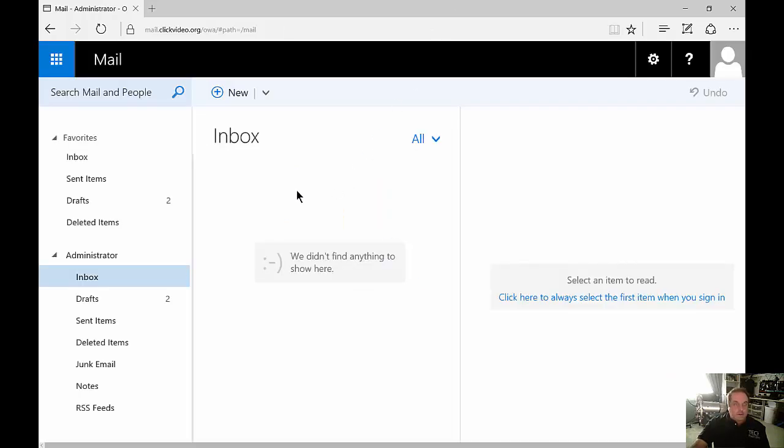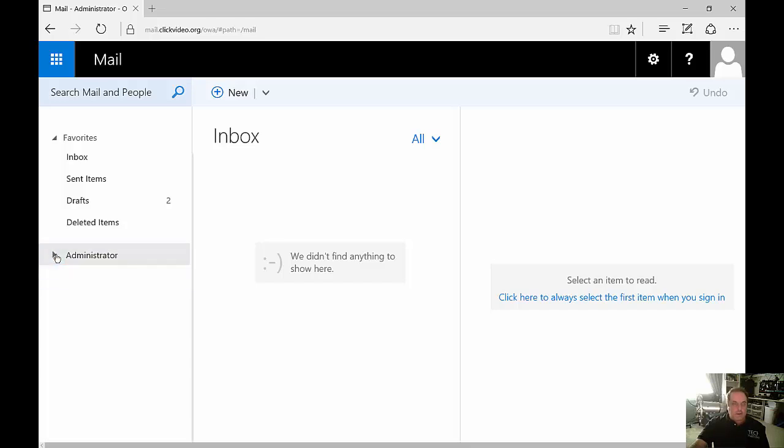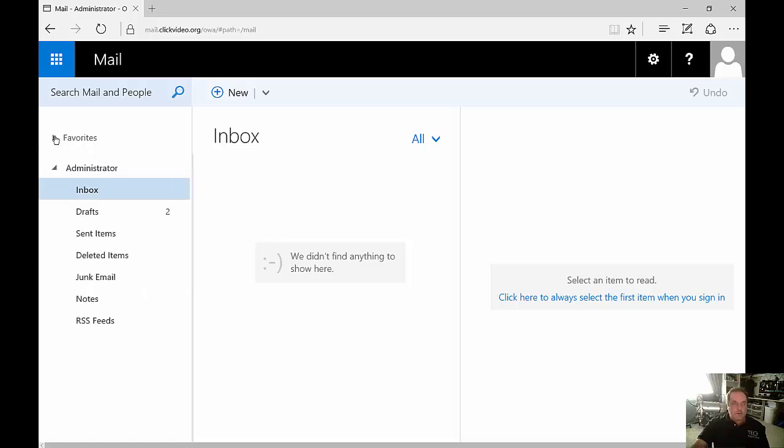Now that we're logged in you can take a look at the defaults the way they're set up. We can see we have the administrator mailbox on the bottom which we can click to collapse or expand, and we also have our favorites. You can add to those favorites or delete those favorites.